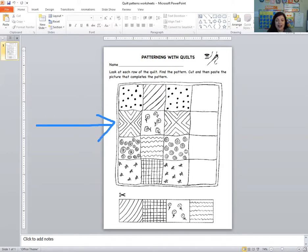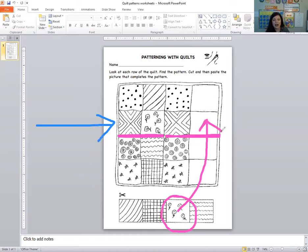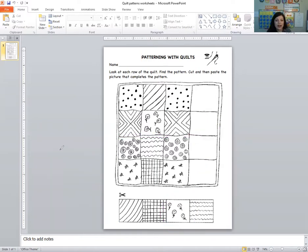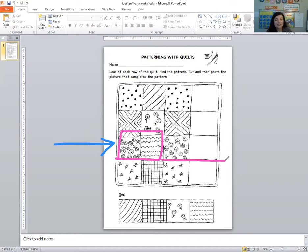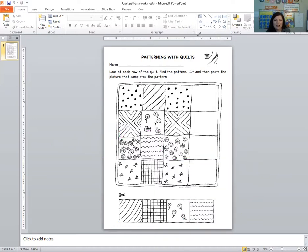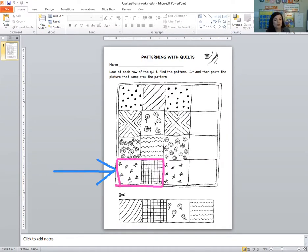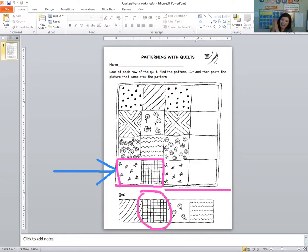I see eggs and flowers. Eggs, flowers, eggs. What's next? Flowers. Very good. Nice job. Let's take a look at the third row. I see swirls and squiggly lines. That's our pattern — swirls, squiggly lines. Let's see if we know what's coming next. Swirls. What's next? Squiggly lines. Very good. You can glue that there if you want to. Let's look at the next row. I see stars and squares. That's our pattern — stars, squares, stars, squares. What's next? Squares. Very good. Good job with our pattern practice today.